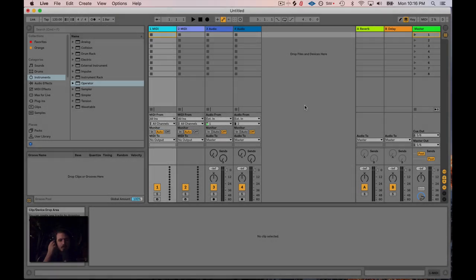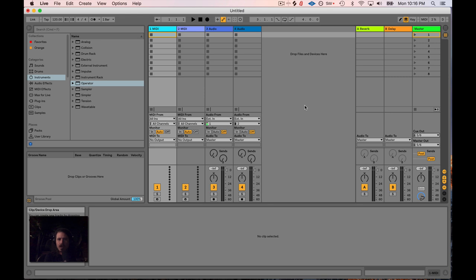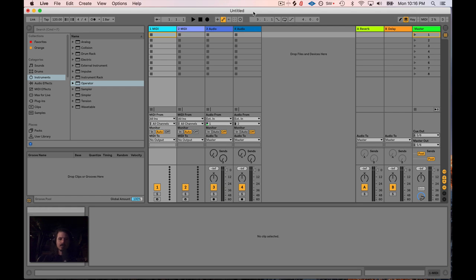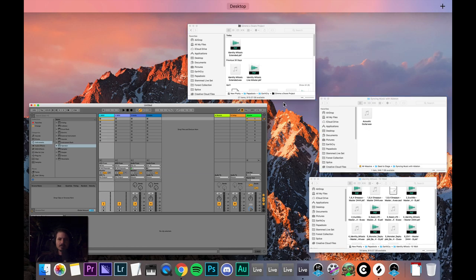Hey friends, I've been working on a mashup recently and I realized I've never done a video specifically on how to import music into Ableton Live and sync it with Ableton's clock, whether that music is BPM-based or not. So let's just dive right into this.